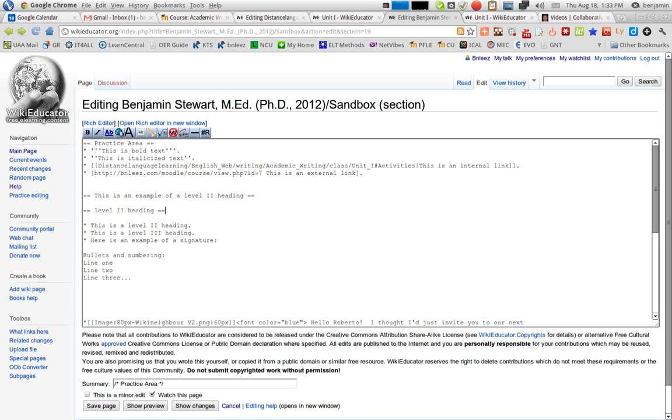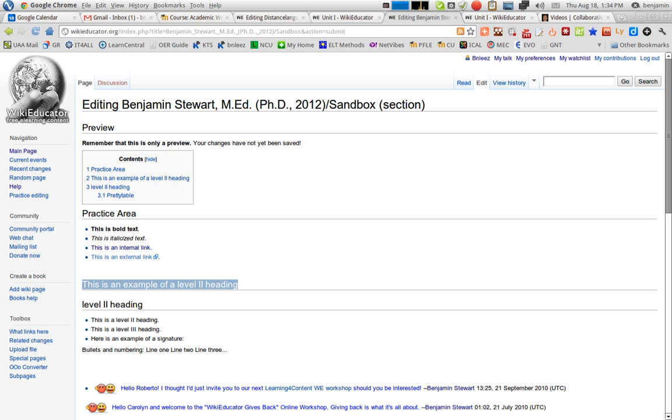If you click Preview, see what that looks like. This is an example of a Level 2 heading. This is another heading. They're both Level 2 headings. You'll see that all the contents are ordered by headings.